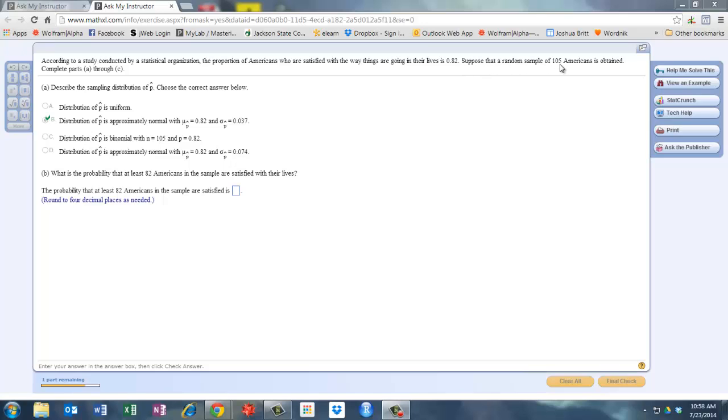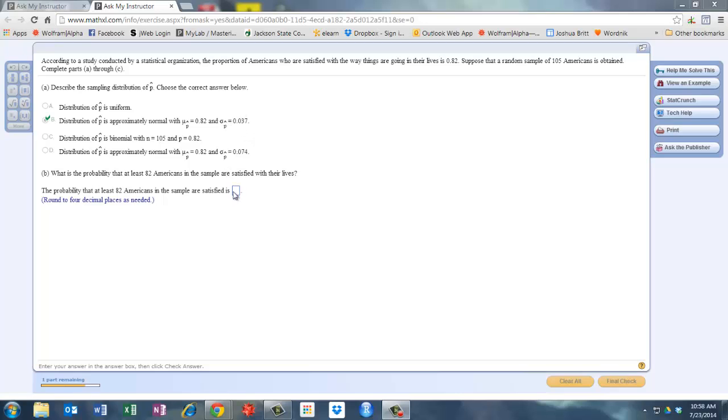Suppose that a random sample of 105 Americans is obtained. So the first thing, you didn't have any trouble with Part A, is just to use the formulas to get the mean and the standard deviation for the distribution of sample proportions, which is what you did here.